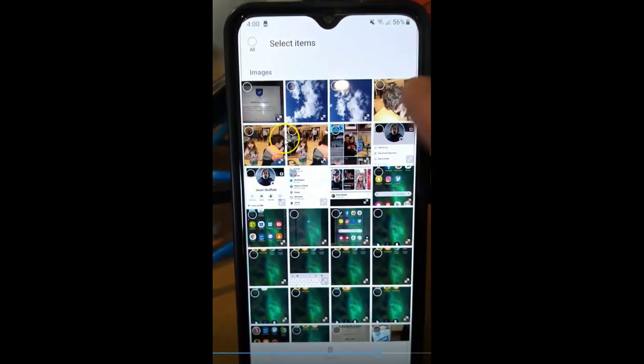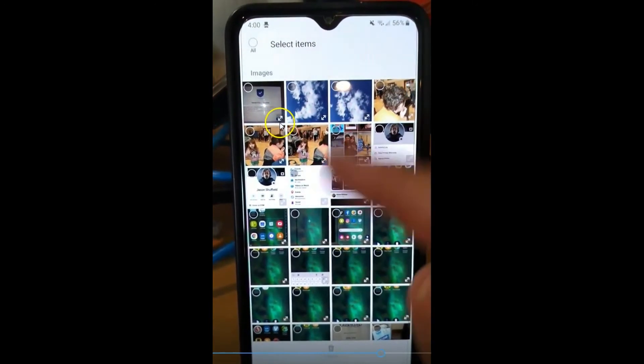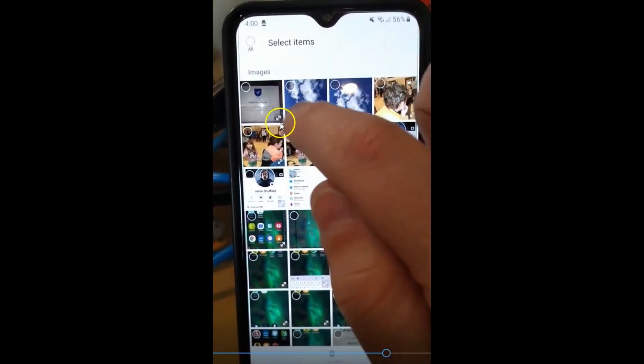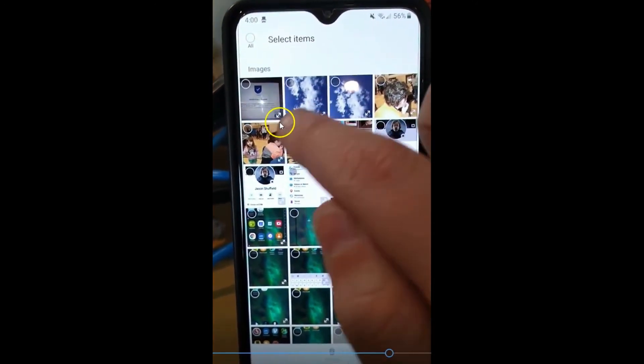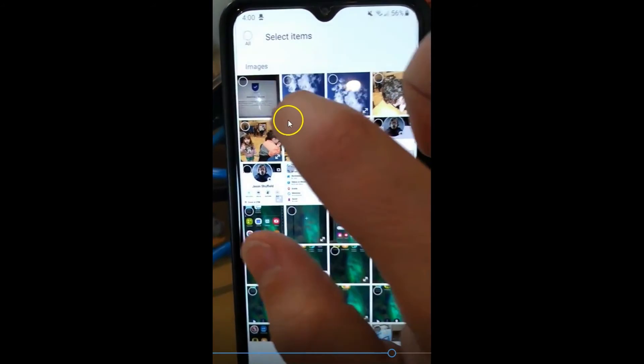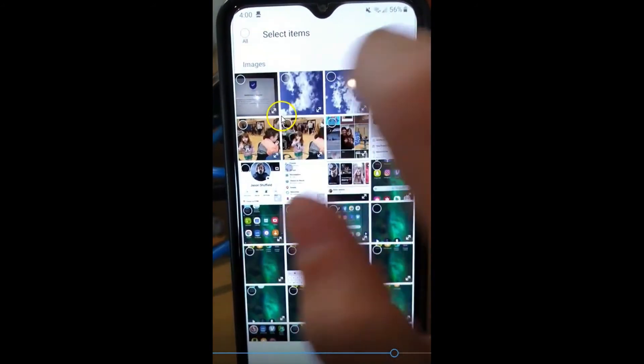And then now your images are open. These are all the images I have. You're going to see that little tiny arrow down in the corner. Tap it.